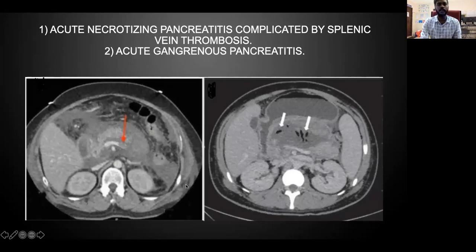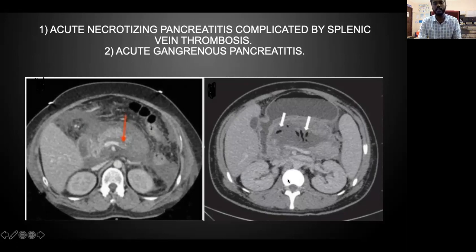The first image shows main pancreatic duct thrombosis and the second image shows gangrenous pancreatitis with air pockets inside.